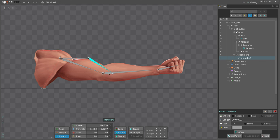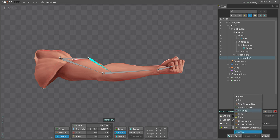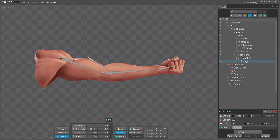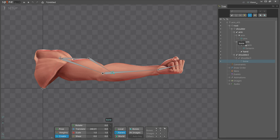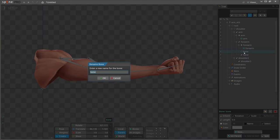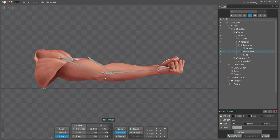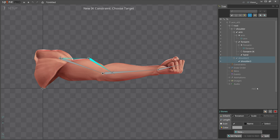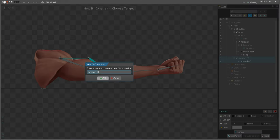With the second bone still selected, click new bone to create a bone at the tip. This will be the IK target bone, so we'll move it to the forearm and rename it. Now we can select the shoulder 2 and shoulder 3 bones and click new IK constraint. That's it, our setup is done.